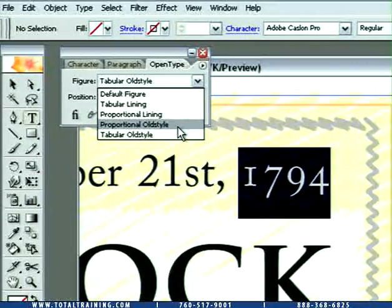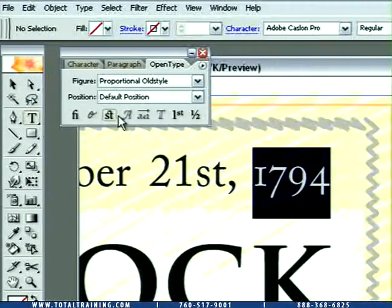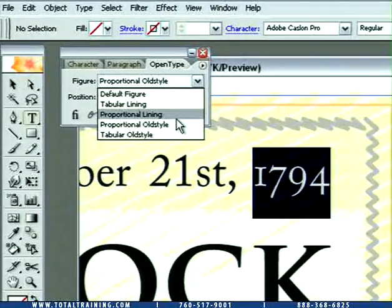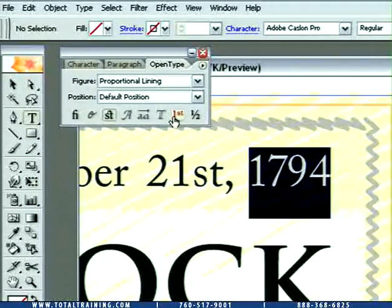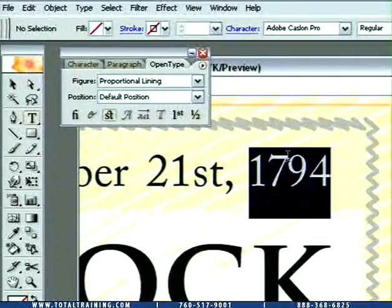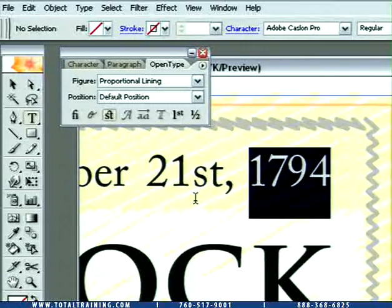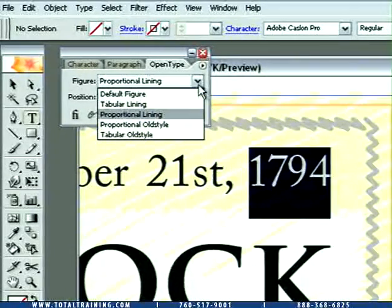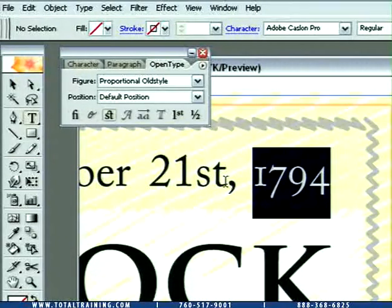If you prefer your ones to have less width than the other characters, then go ahead and choose proportional old-style. Or, if you prefer, you can also choose proportional lining, which gets you normal numbers — however the one is thinner than the seven, and so on. So there's better spacing, which typically works better inside text, or any time that you're not trying to line up numbers inside of a table. In my case, I want this to be proportional old-style.